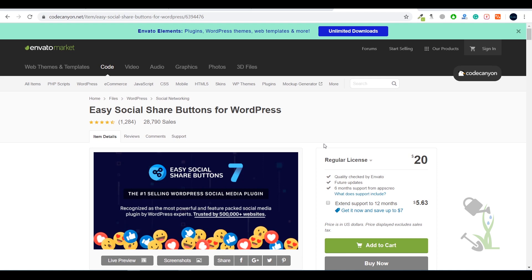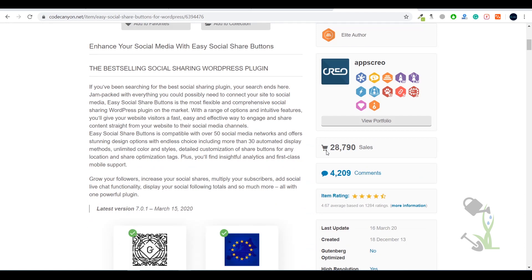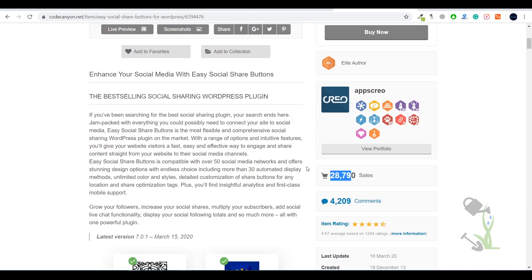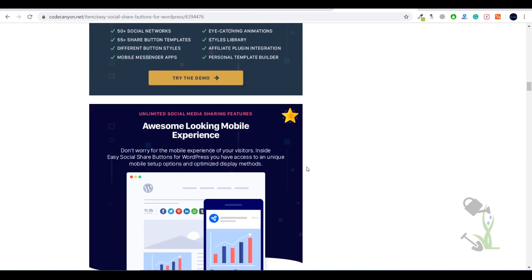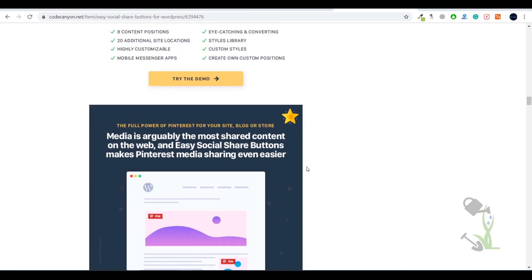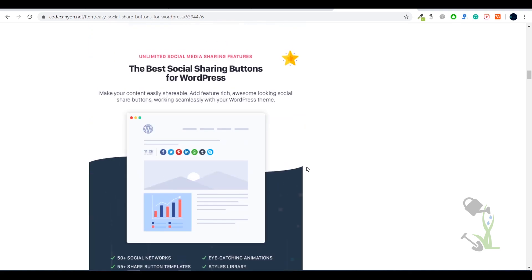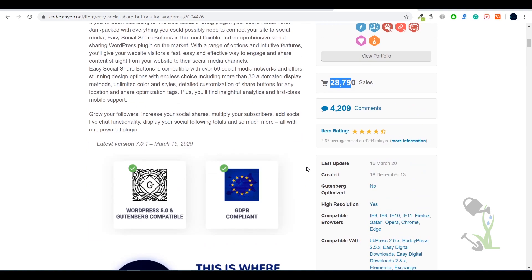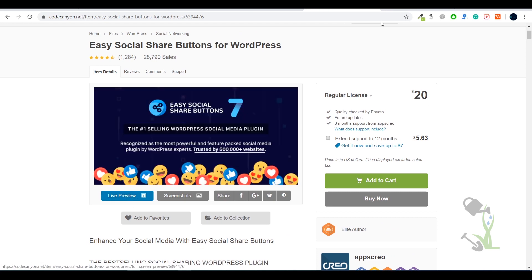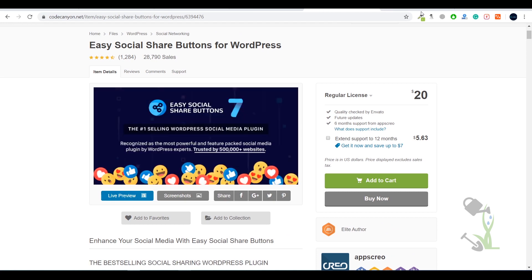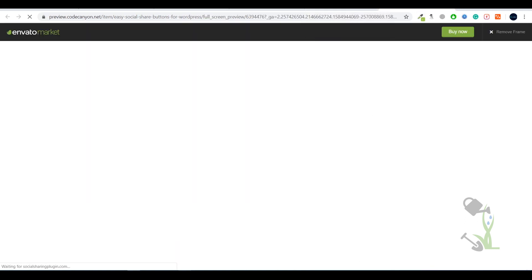This is the best plugin out there because if you scroll down you will see it has over 29,000 sales, which is a great deal. It is compatible with WordPress and one of the best things is it is customizable with any kind of theme — you don't have to worry about compatibility. If I go to the live preview it will redirect to the original sales page.